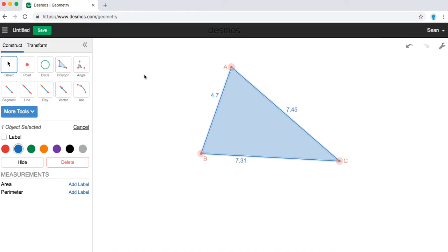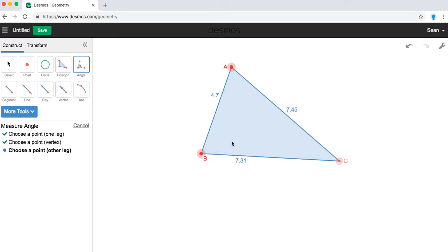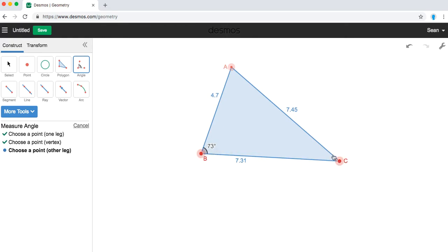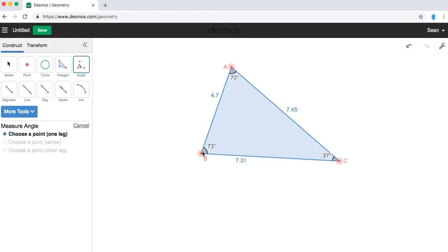The other labels that we can add is angles, but we have to first click on the angle tool. And then to draw the label of the measurement of angle B, we must select A, B, C, B, C, A, and then C, A, B. And now we have our angles and our sides labeled.